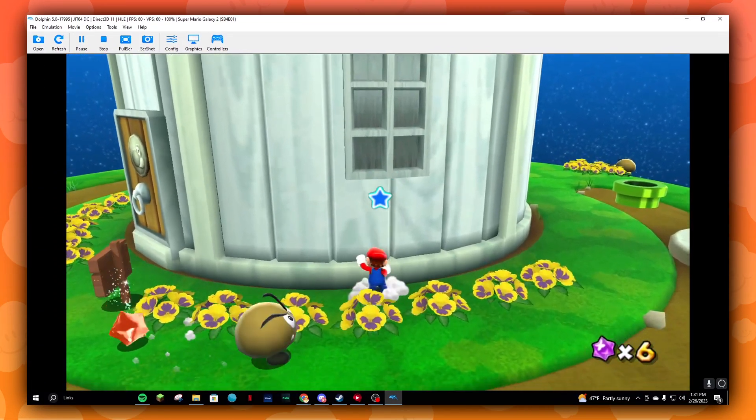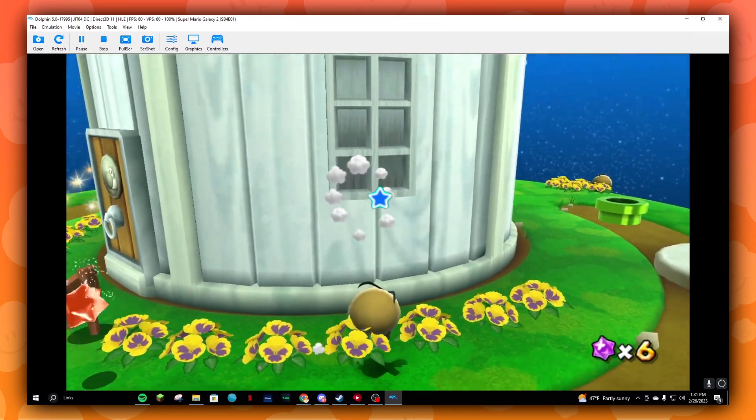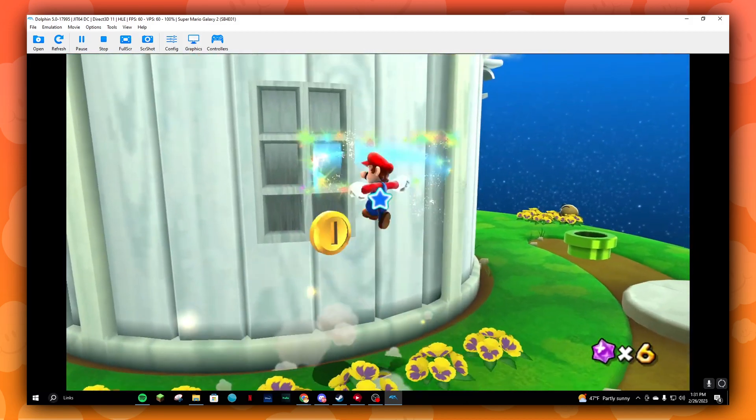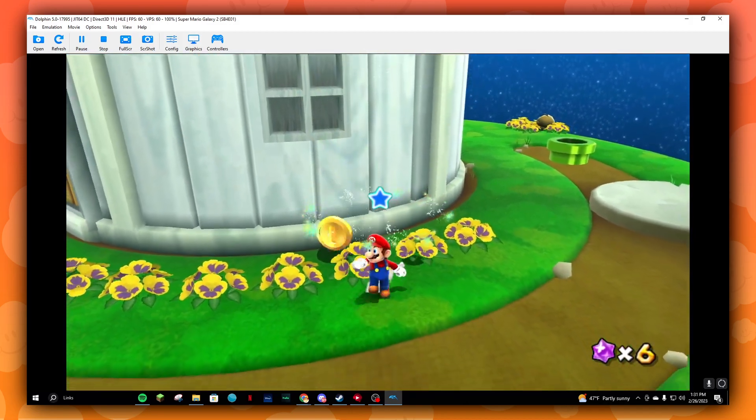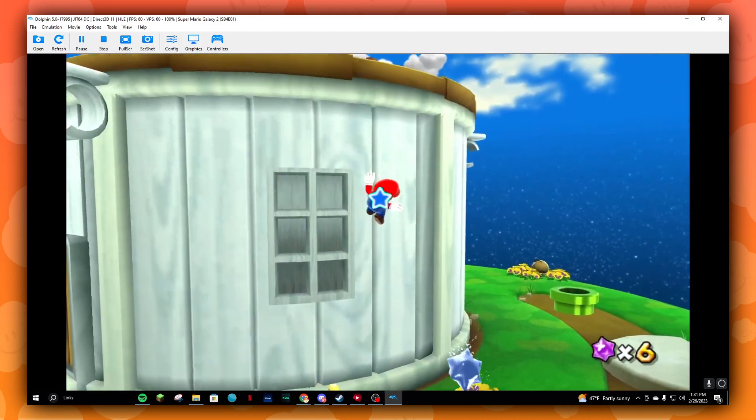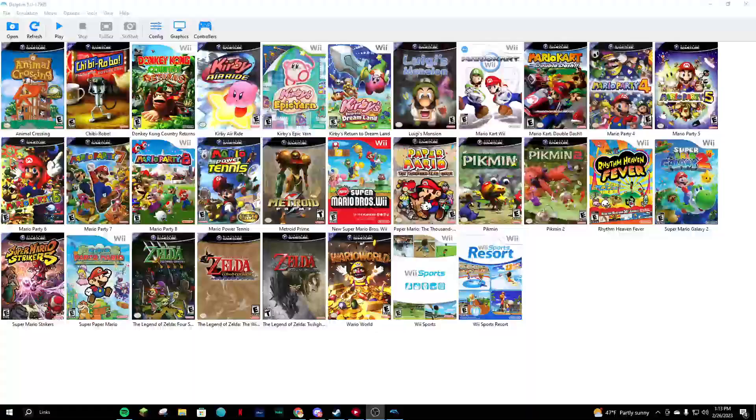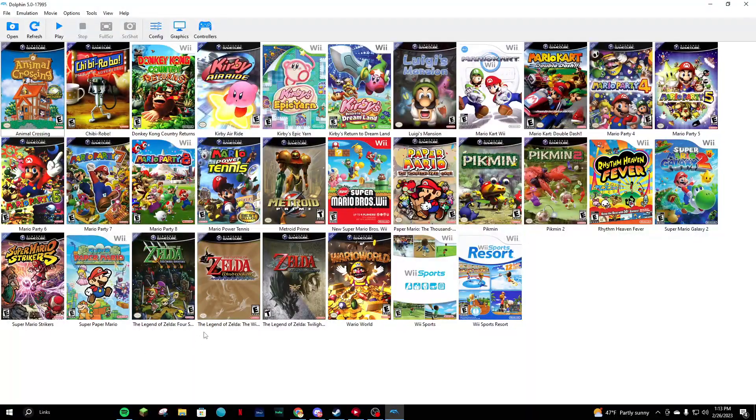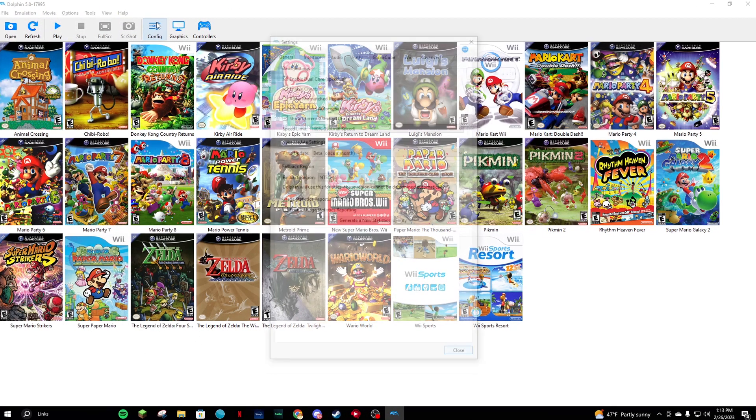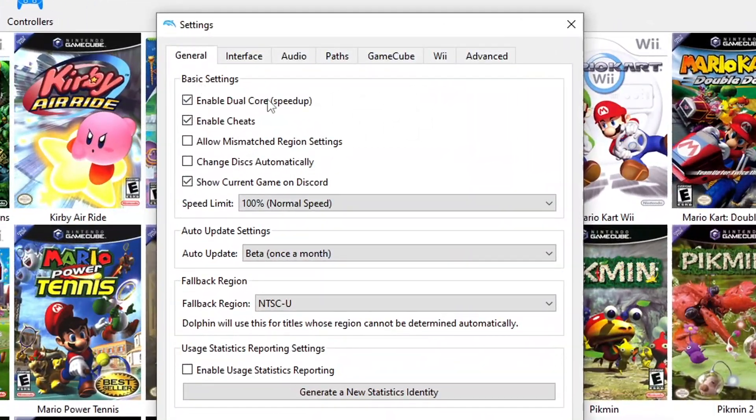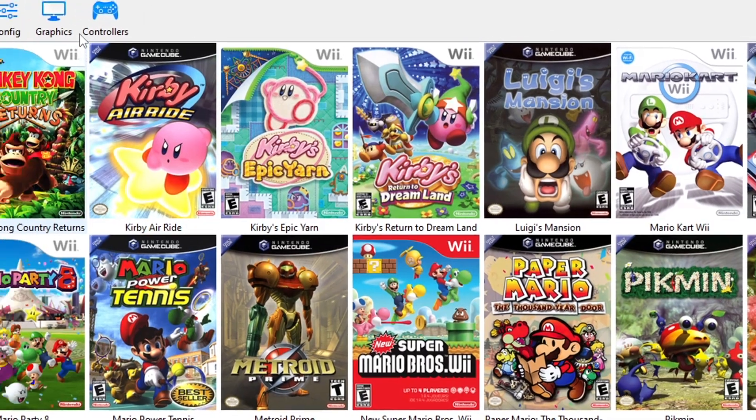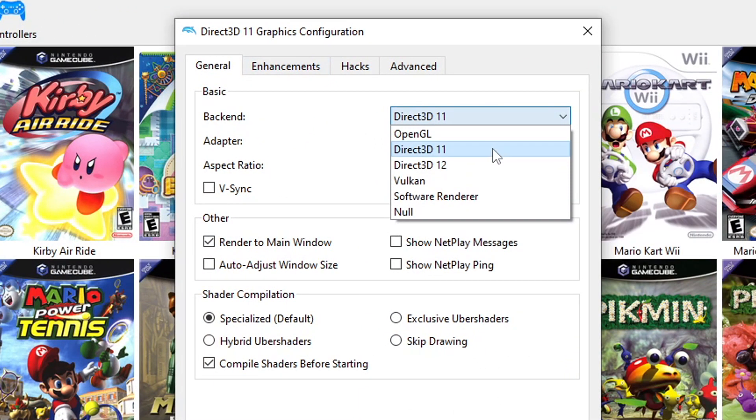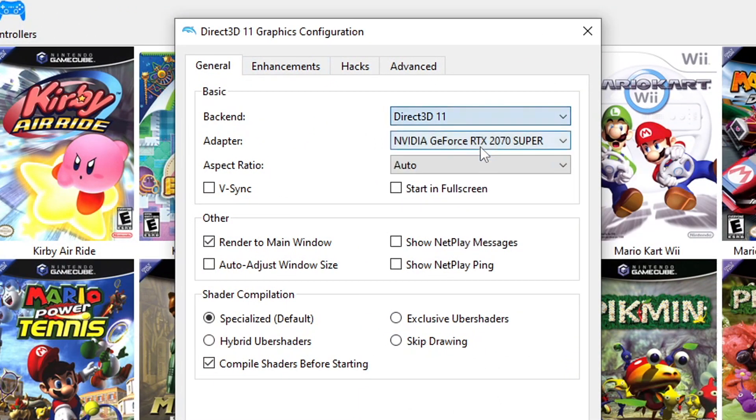Depending on how powerful your computer is will depend on the graphics settings you'll have. So I'm going to be going over my recommendations for low and high-end PCs. If you have a low-end PC, I'd recommend going to Config first and enable Dual Core Speedup. Next, go to Graphics and have your backend set to Direct3D 11 and set your adapter to your GPU.